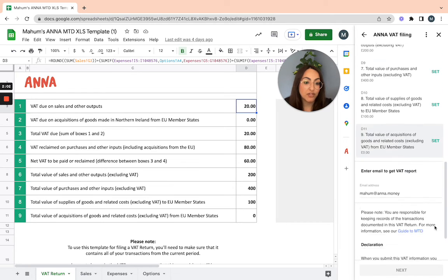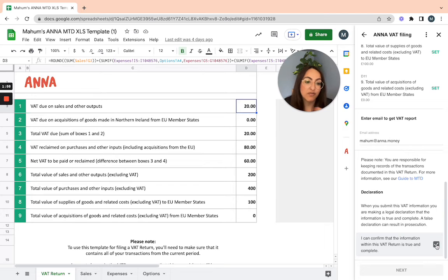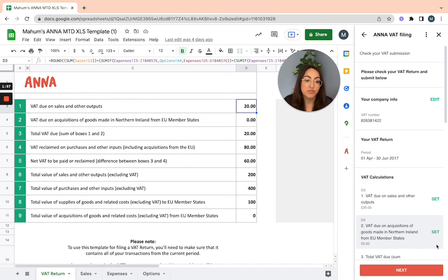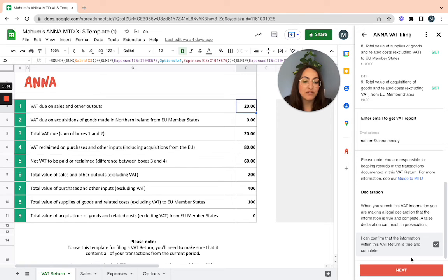At the bottom here, there's a tick box to confirm that the information within the VAT return is true and complete, as you do whenever you submit a VAT return. Just click next.